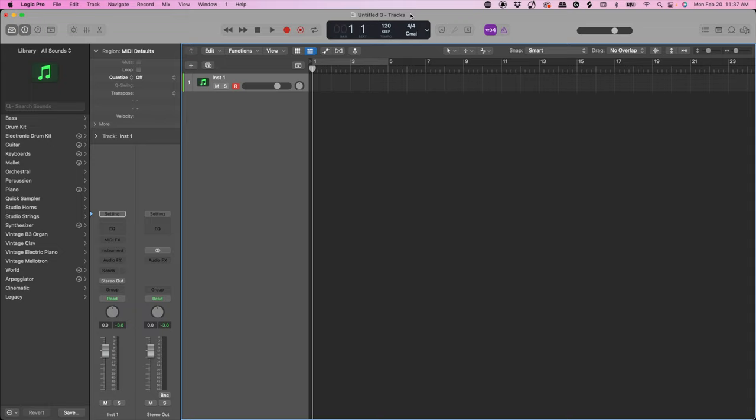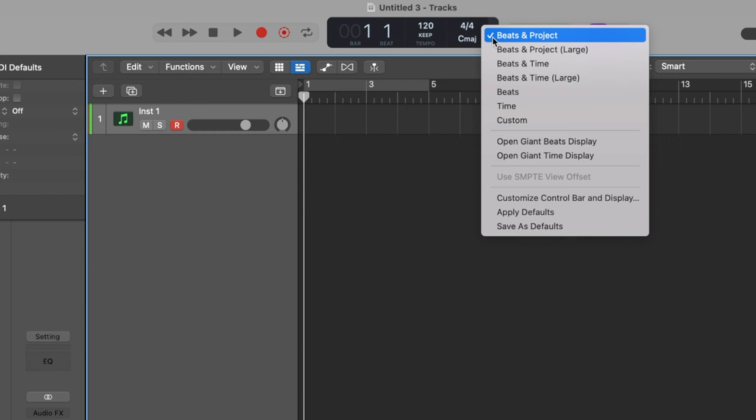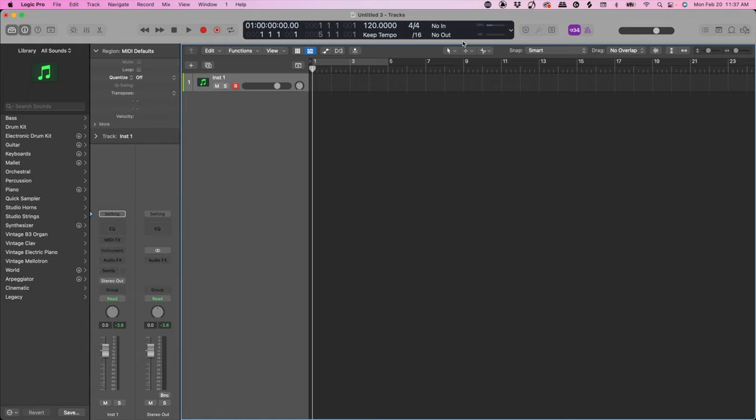If you're a beginner in Logic Pro and you want to know how to make some fire beats, I got you. I would recommend changing this view — we're going to click this arrow for display mode and then come down here to Custom. Now we can see way more, and this is going to be very important very soon.